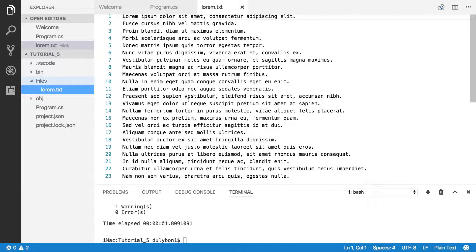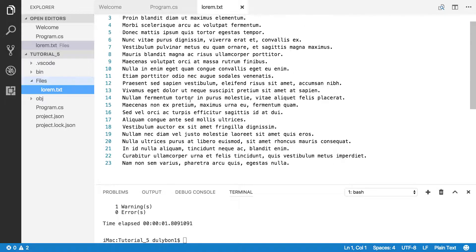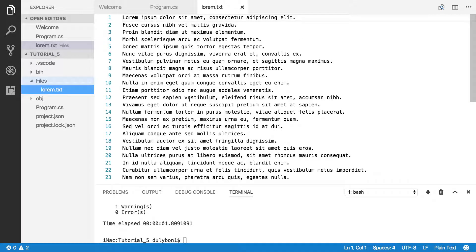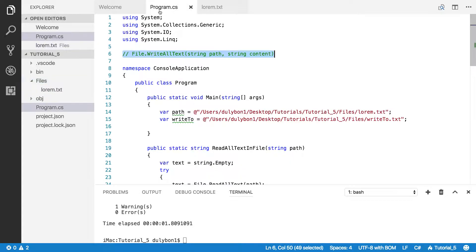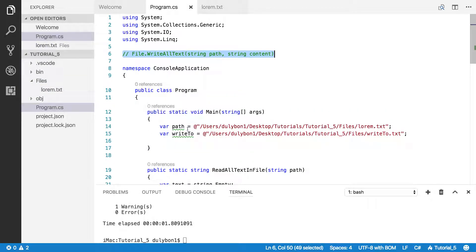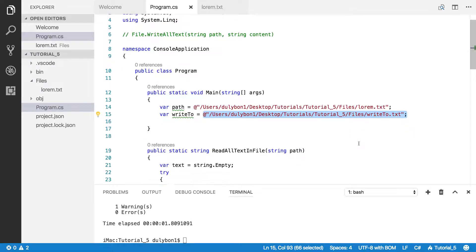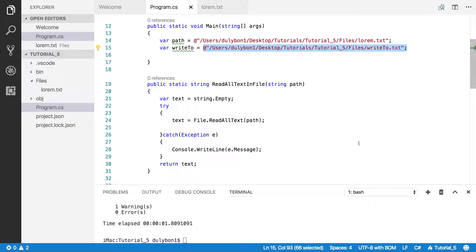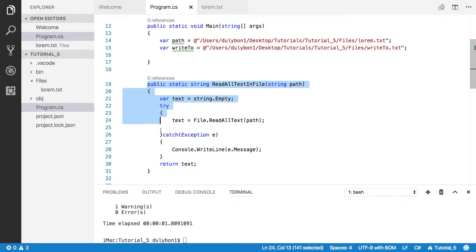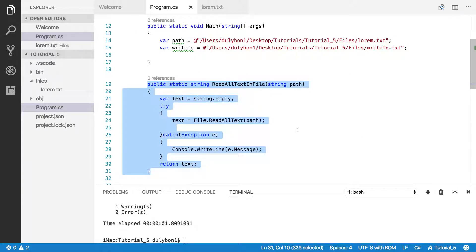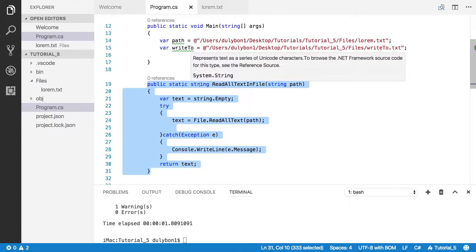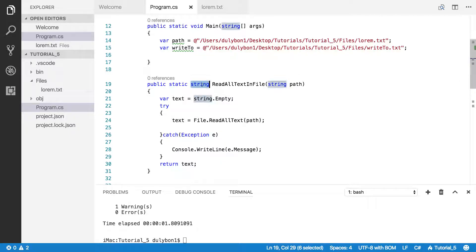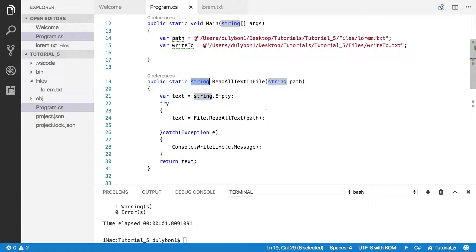We're just going to take this text here from this file and write it to a new file that we're going to place in this path right here. Now what we have here is a function that we've written in previous tutorials with a little bit of modification. And that modification is the fact that we're returning a string now which will be the content of that file.